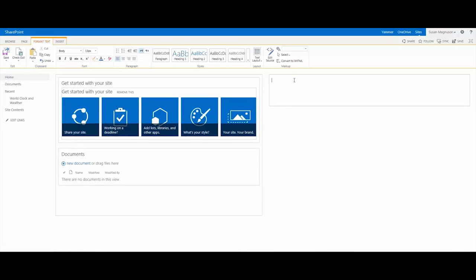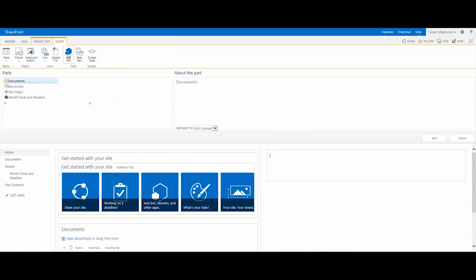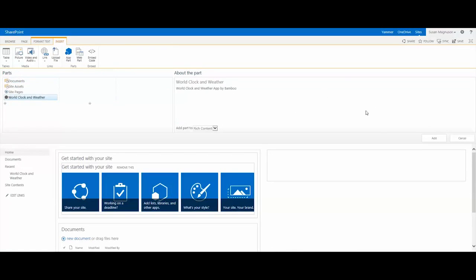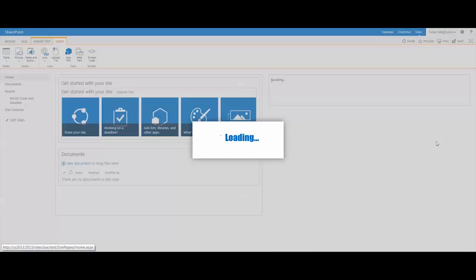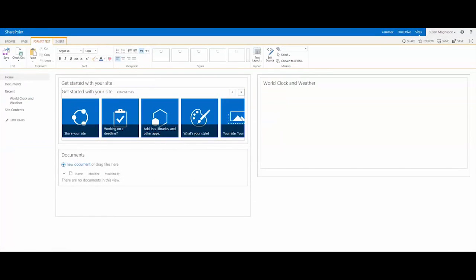And now we have a nice blank web part zone over here, so we can add our World Clock and Weather app to that web zone. Now, with your cursor in the zone, click on the Insert tab and go into the App Part menu, and there's our World Clock and Weather. And that's our app by Bamboo, so go ahead and click Add, and that will add the web part to your page.